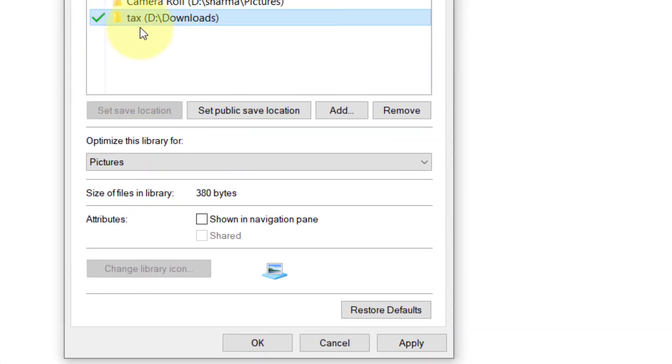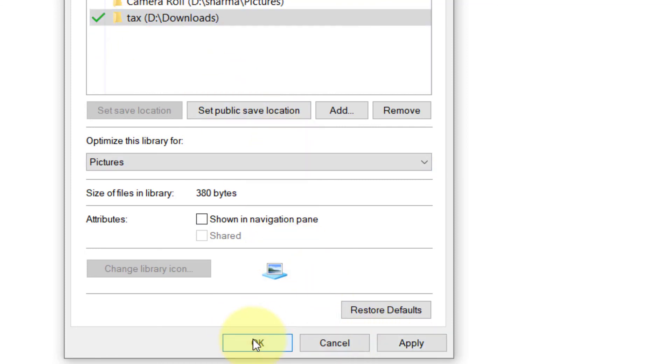This is where the camera will store images and videos. Now click on Apply and click on OK, and your problem will be fixed. That's it guys, please like the video to support.